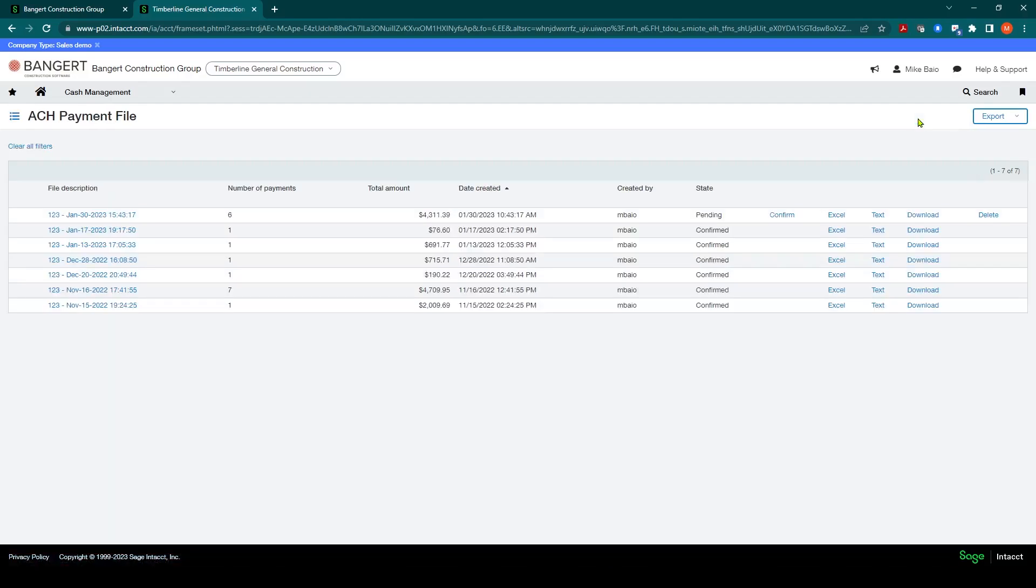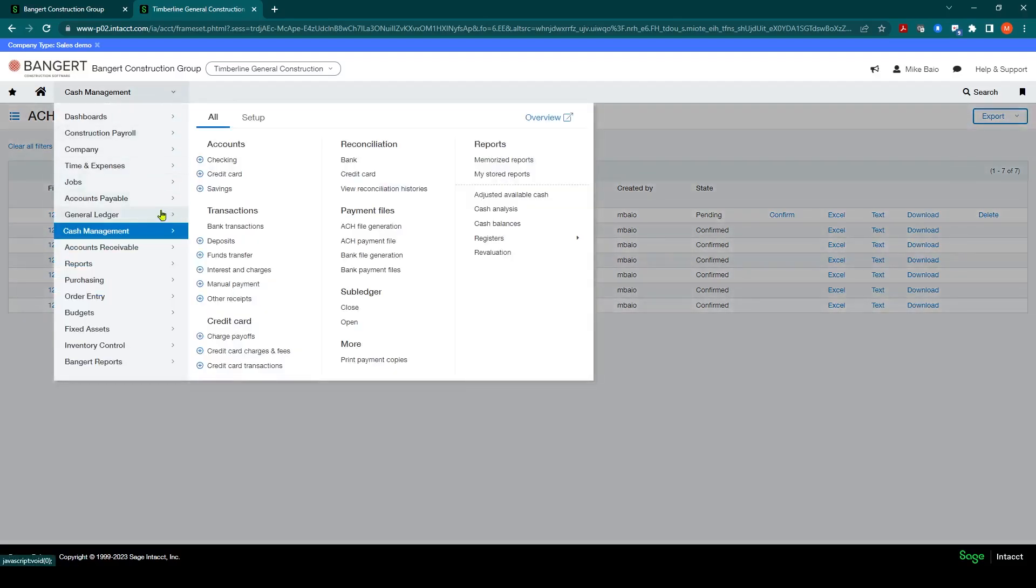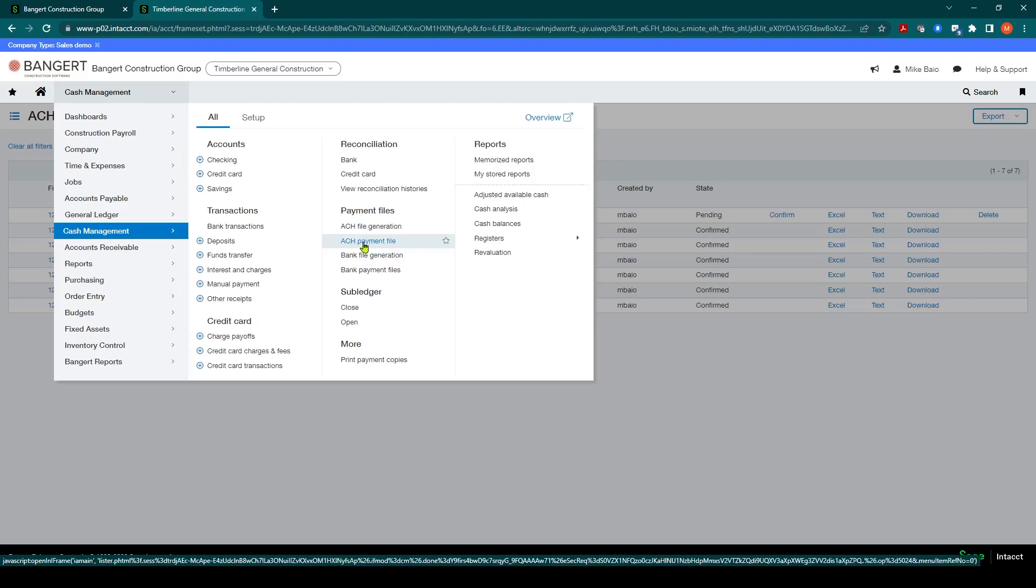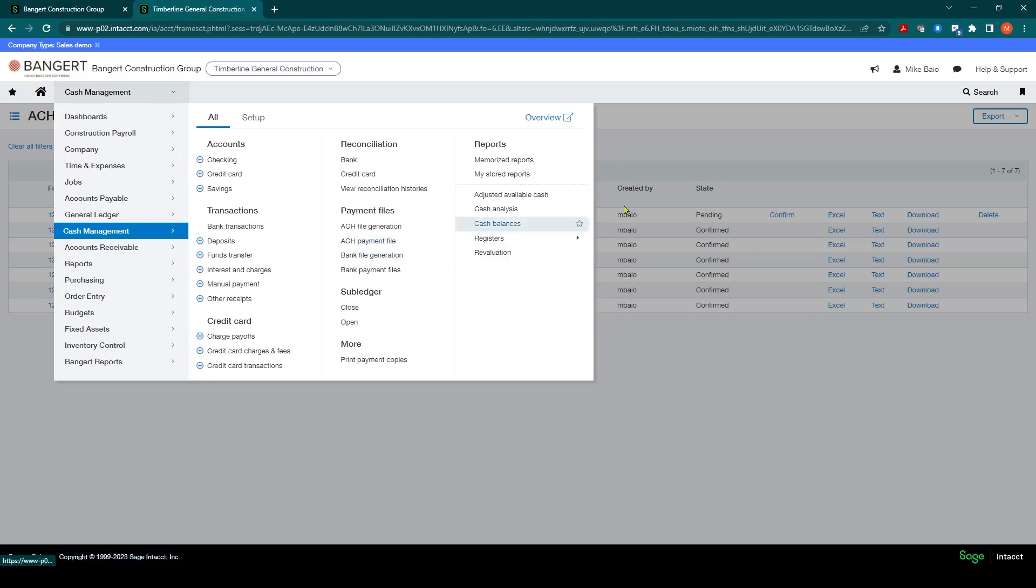And once you click the generate file button, it automatically takes you into the ACH payment file menu, which is what you saw back in the menu in cash management. So now we automatically went over to the ACH payment file.